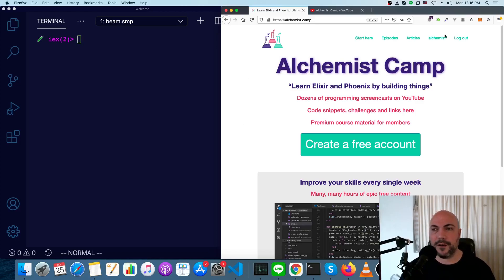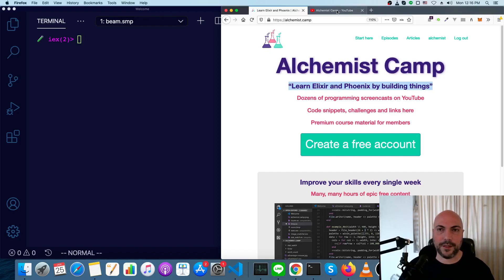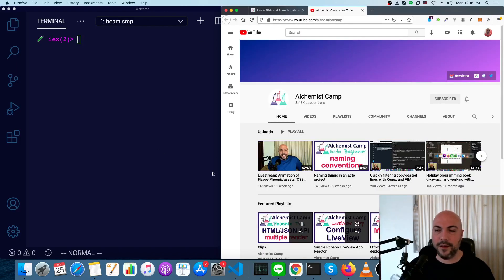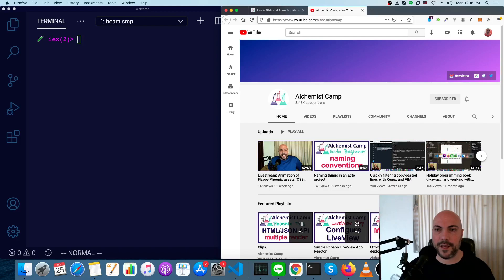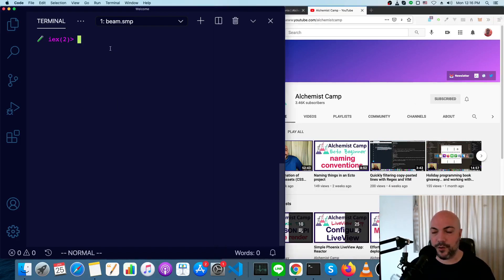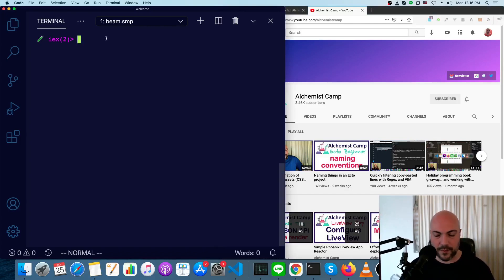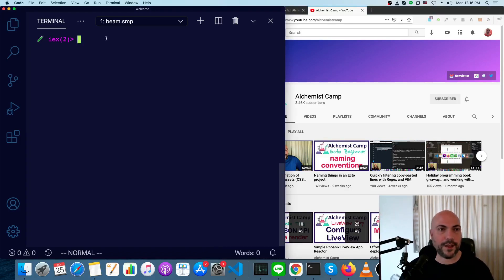Hey, what's up? It's Mark at Alchemist.Camp, where we learn Elixir and Phoenix by building things. If you want to learn more Elixir, go to YouTube, Alchemist.Camp, and join my newsletter. I send out tutorials regularly, as well as occasional interviews and other things.